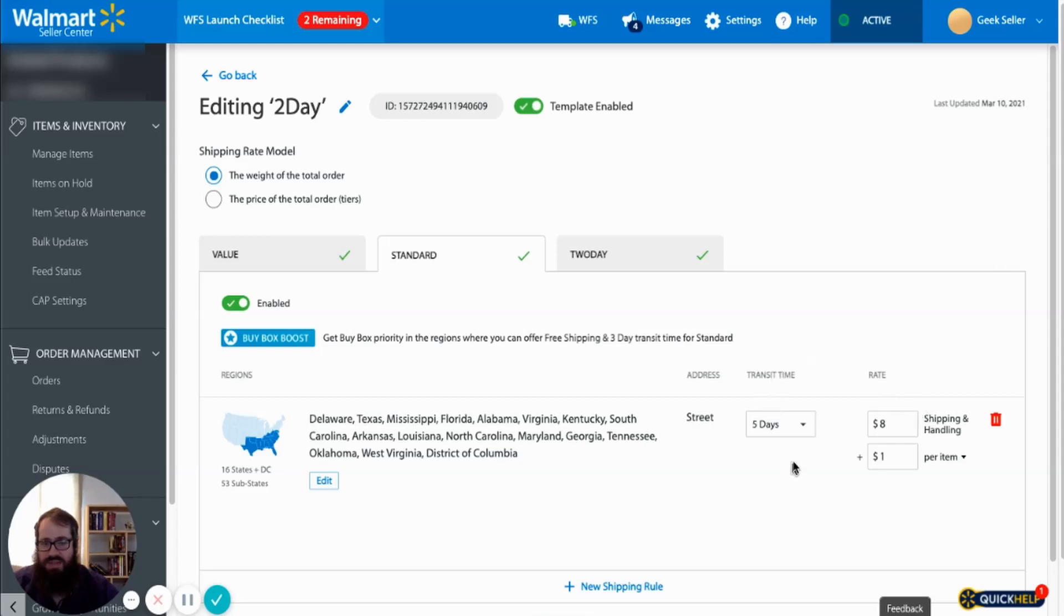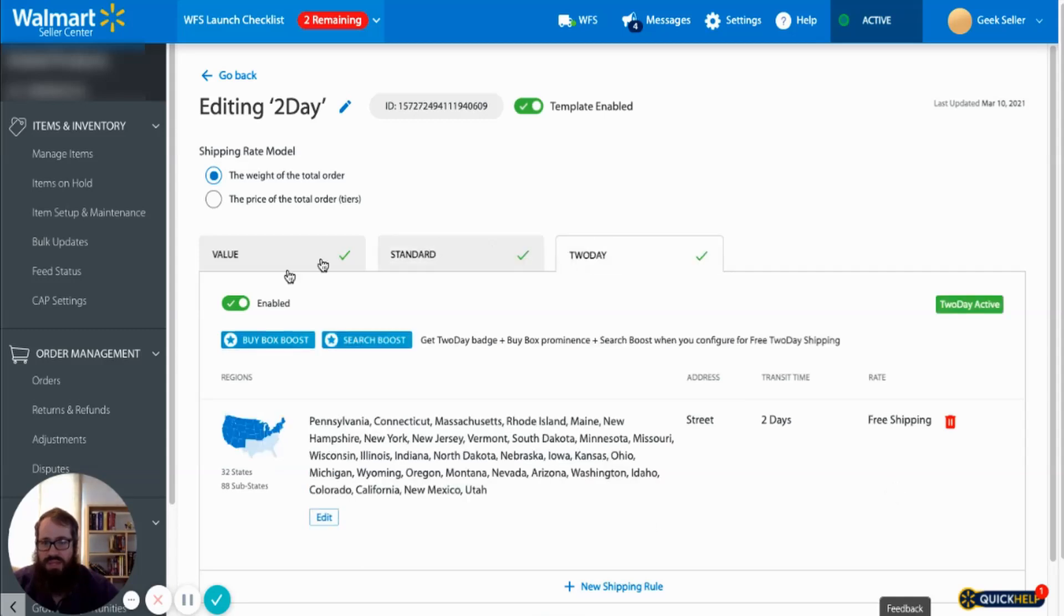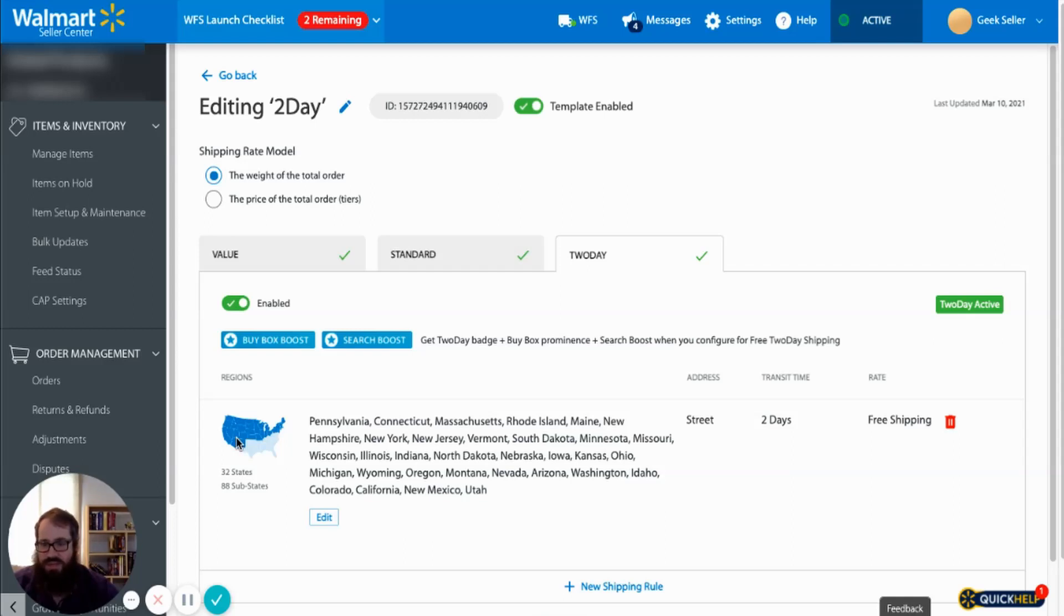The transit time will be five days and there will be an additional dollar per item added to the order. Any order that will be going to any other destination, the northeast, the west, the midwest, they will offer two-day free shipping on Walmart's website.